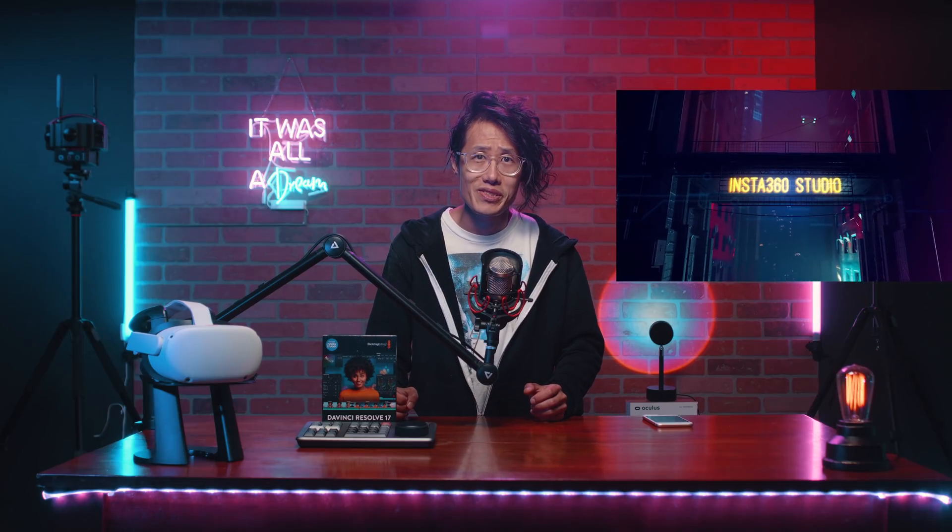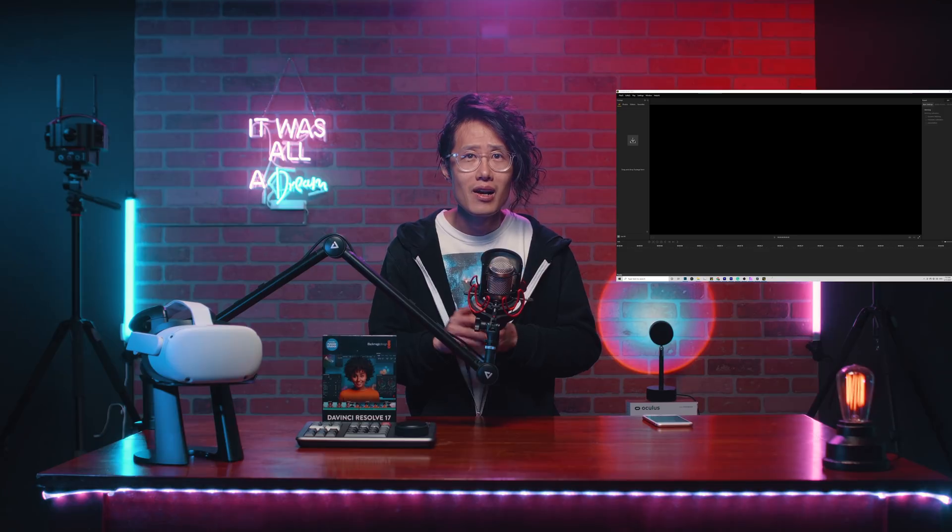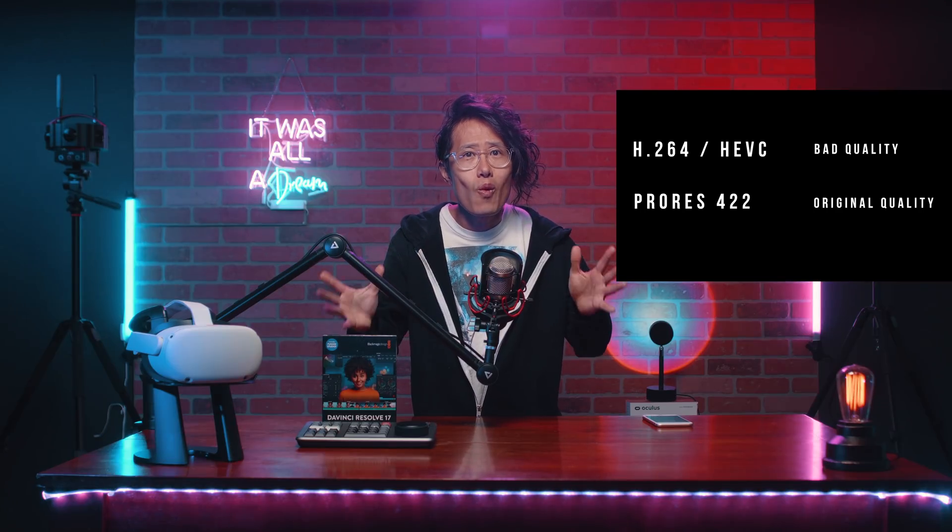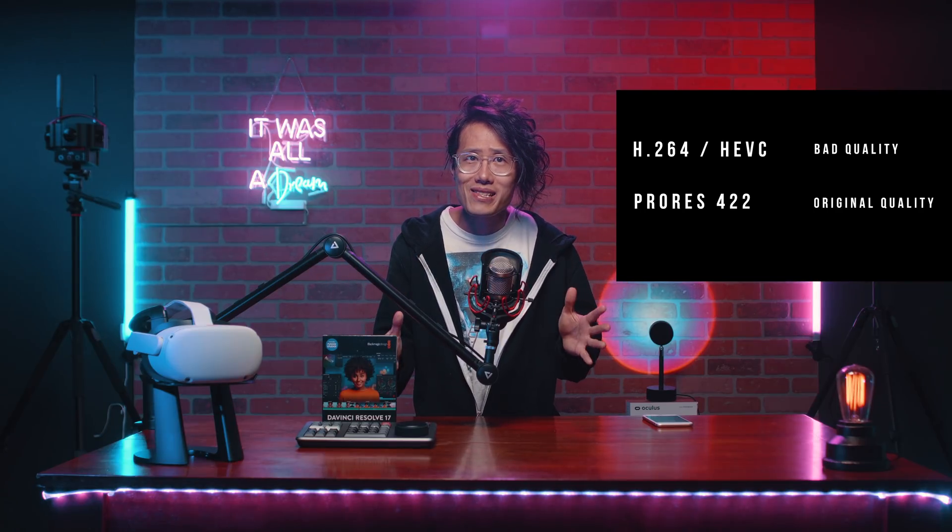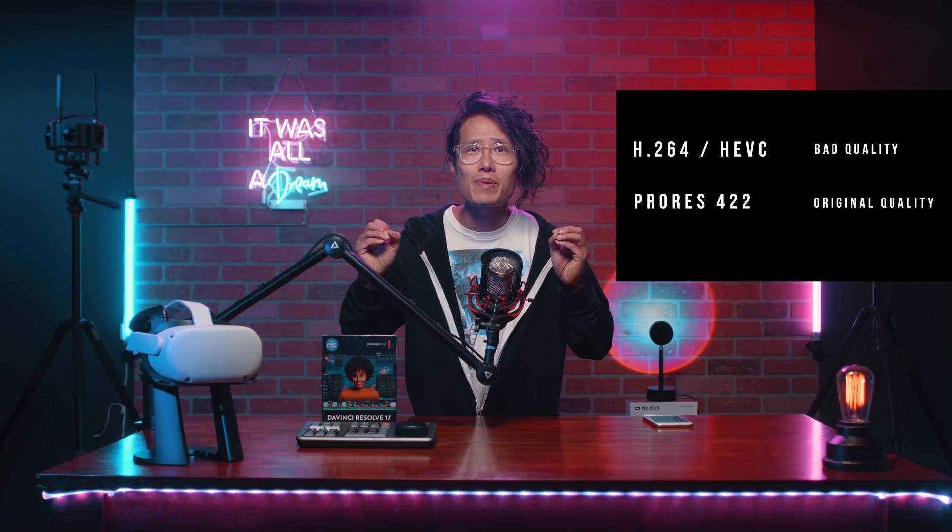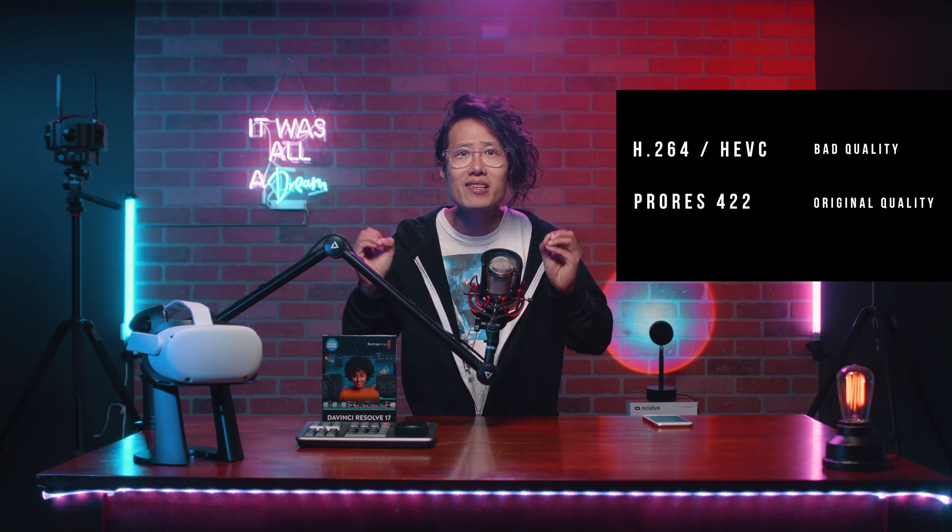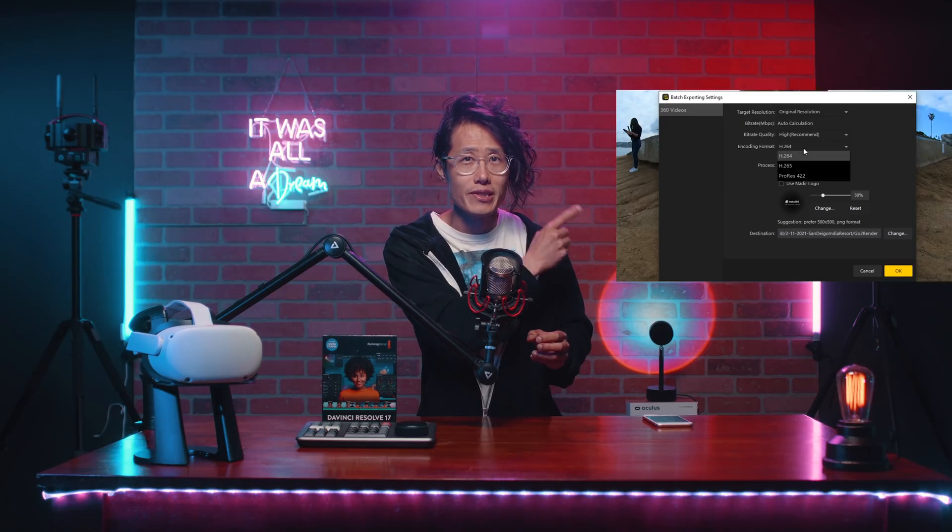Now, go ahead and follow this tutorial to render out a ProRes MOV 5.7K 360 video from Insta360 Studio 2021. Don't ask me why you need ProRes. I already explained it in detail in that tutorial. So go check that out.